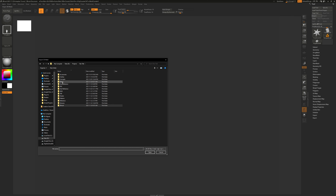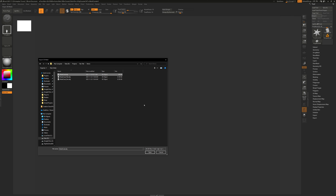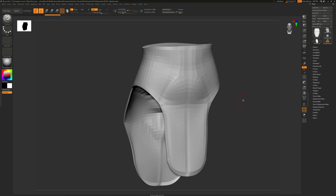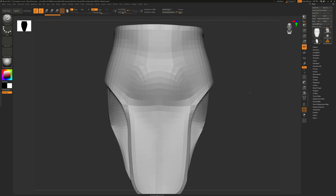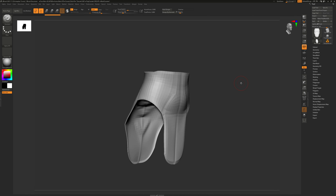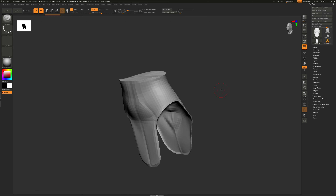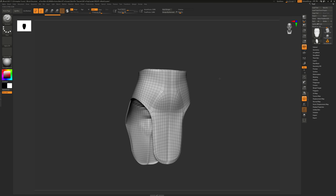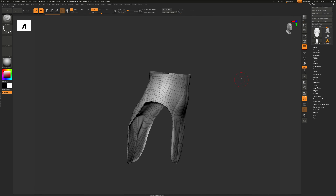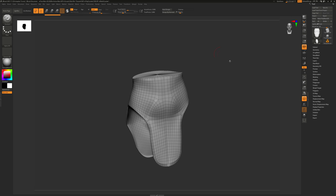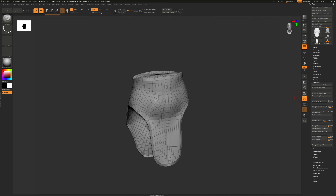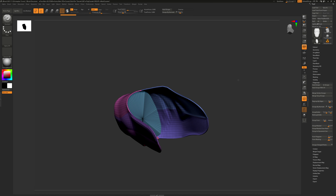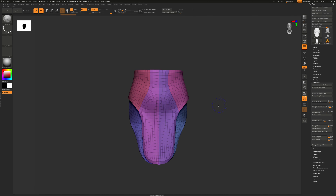I'm going to go into the demo folder, grab the waistcoat, and import it. Before we do anything with the Marvelous Designer stuff, there are a few things we need to do to this mesh to get it prepared for the transfer of information from one mesh to the other. The first thing I need to do is polygroup this. Right now the polygroups are just flat white — there's nothing on here. So in the polygroup menu, I'm going to use autogroup with UVs, and what that's going to do is give each UV island its own polygroup.